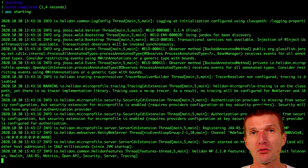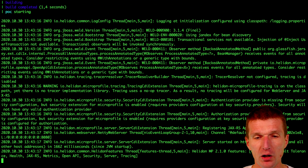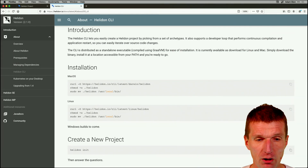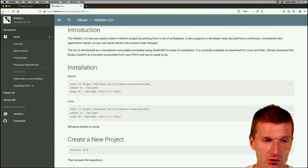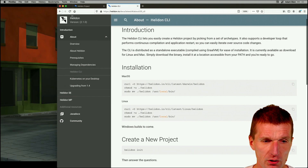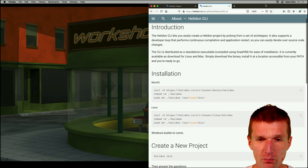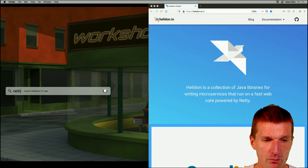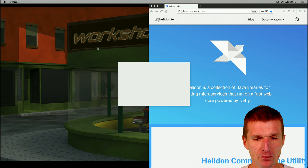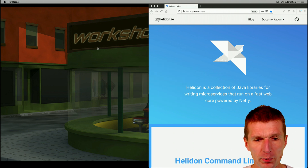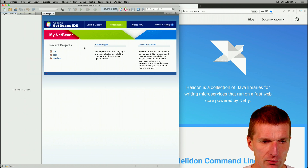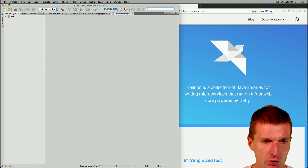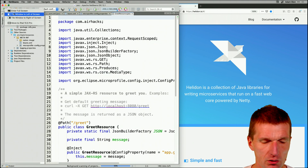It looks like GlassFish, but it's a different runtime. Now let's start NetBeans. Hopefully NetBeans will immediately recognize Helidon because Helidon comes with a Maven POM. It opens in my presentation folder, so just reload the folder and hopefully it will recognize the project. And it worked.